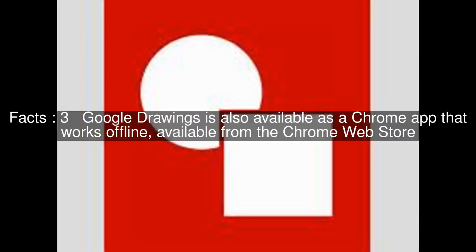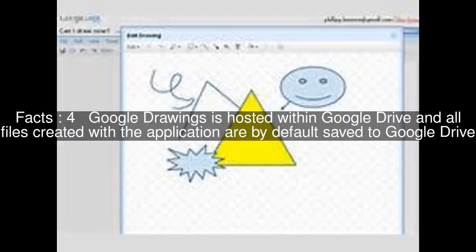Google Drawings is also available as a Chrome app that works offline, available from the Chrome Web Store. It is hosted within Google Drive, and all files created with the application are by default saved to Google Drive.